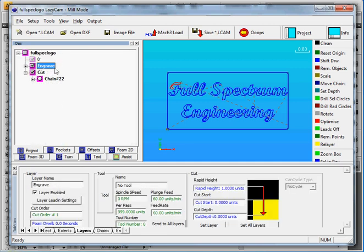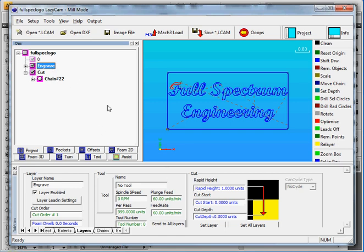So we have an Engrave layer and we have a Cut layer. So with the options we can set the Cutting Speed and the Cutting Power with the special Mach 3 Lazy Cam post that Full Spectrum Engineering has created. So the way to do that is select the Engrave layer and we see this Rapid Height. So we've actually adjusted this so that it works better with the laser.